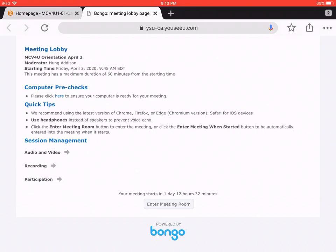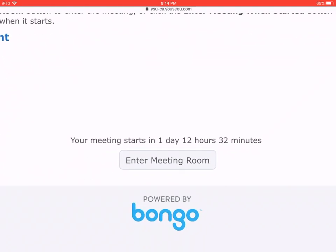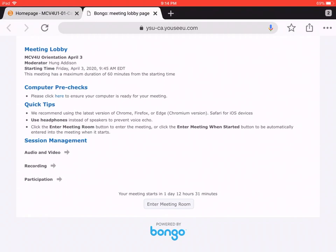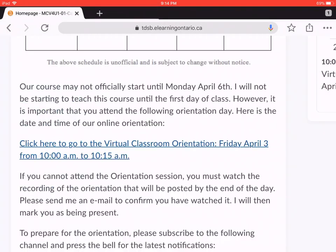Now one thing you notice right off the bat is you're not inside the virtual classroom yet, and the reason is because relative to the time of this recording, the meeting will not start until you wait for a day 12 hours and 31 minutes. So again, you cannot enter the meeting room yet. That is the first method to get to the virtual classroom.